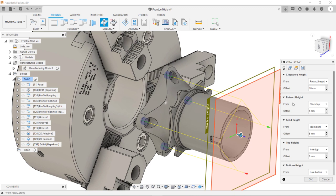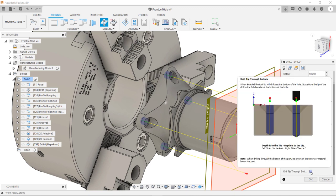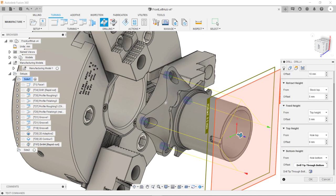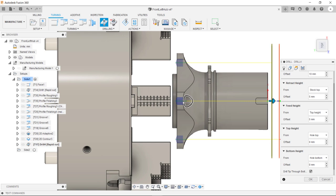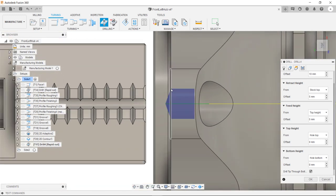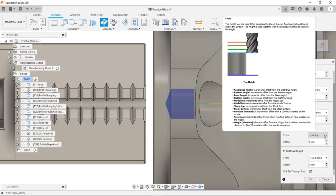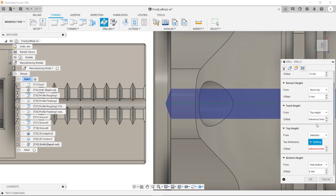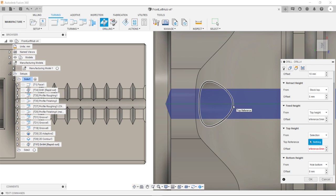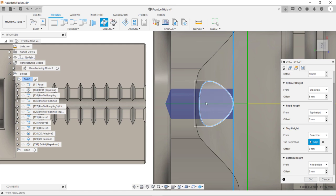In the heights tab we need to select this option here. Drill tip through bottom of hole. You can now see the shoulder of the drill is level over the bottom of the hole. Whilst we're in the heights tab we can also specify the top height. If we go into this drop down and select selection. We can then select this edge here. This is ensured that the drill is not going to plunge into stock.